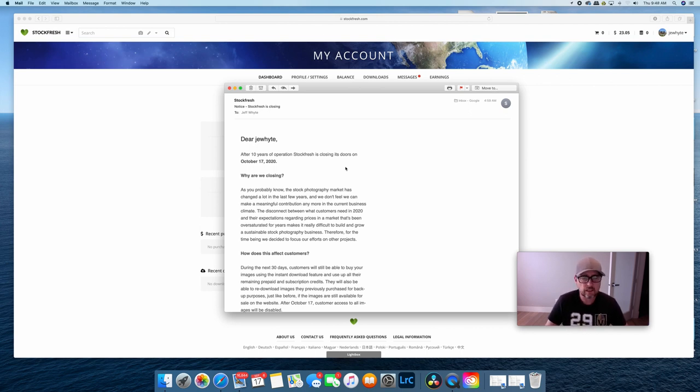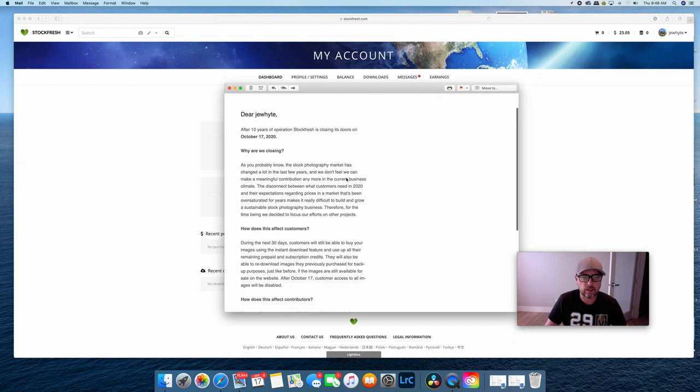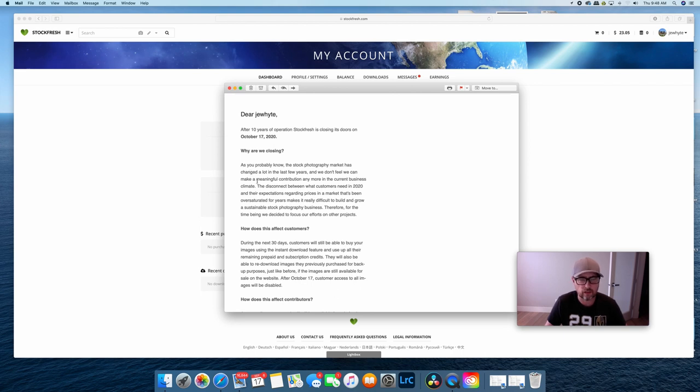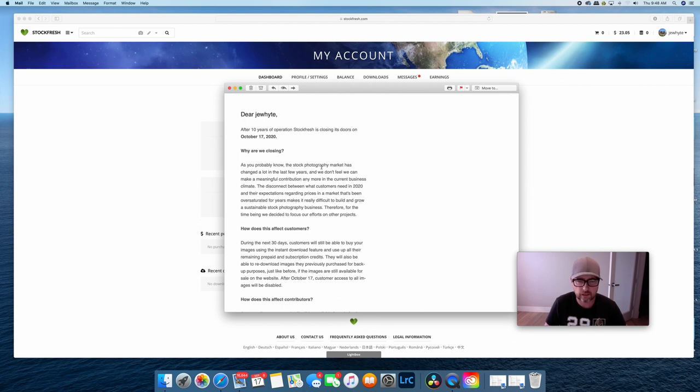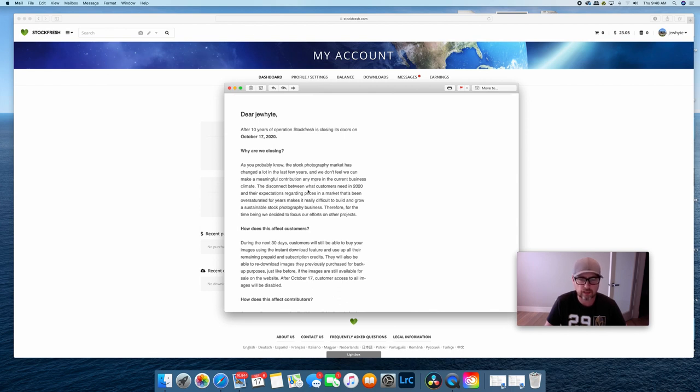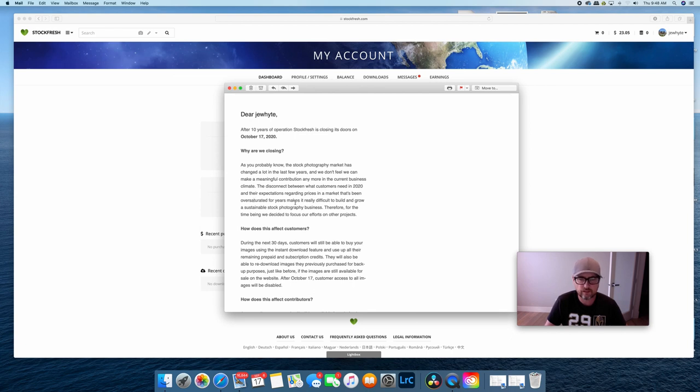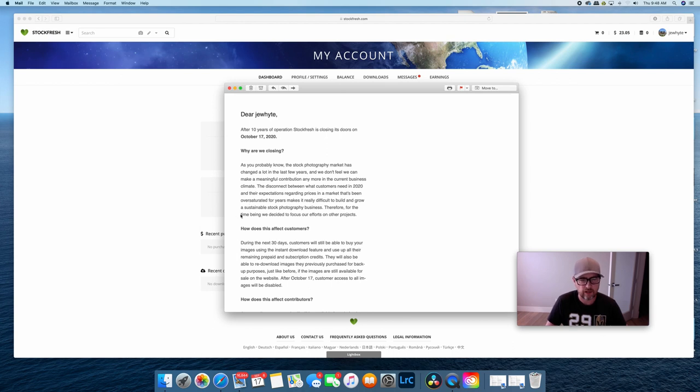But what I wanted to talk about in this particular video is the following paragraph. Why are we closing? And let's just read what this says in case the print's too small here. As you probably know the stock photography market has changed a lot in the last few years and we don't feel we can make a meaningful contribution anymore in the current business climate. The disconnect between what customers need in 2020 and their expectations regarding prices in a market that's been oversaturated for years makes it really difficult to build and grow a sustainable stock photography business. Therefore, for the time being, we decided to focus our efforts on other projects.